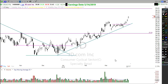Our job as traders is to make money — our job is not to be right. I think that's what messes up a lot of people. We allow the emotion of trading to get in the way of common sense.